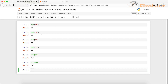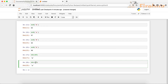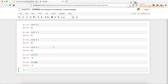So the ORD function can be used to get the unicode value of a single character, and if you want to find the character for a unicode value you can use the CHR function — type CHR and inside the brackets put in the number, and it will give you the character for that unicode value.